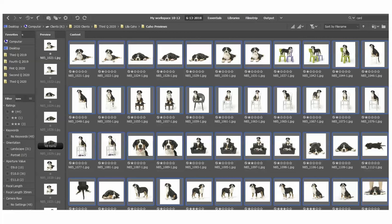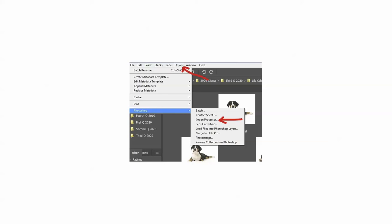So go through and select your images. We're going to do this in Bridge because you want to resize them so that you are not passing along a gigantic file to the Copyright Office. So we've selected all of our images here in Bridge, then we are going to go to Tools, Photoshop, Image Processor, and that's how we are going to resize all of those images.